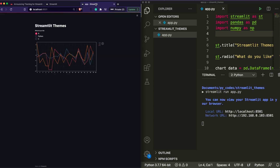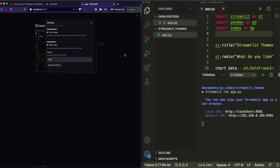If you just want dark mode and don't want any custom theme, you don't have to do anything at all. All you have to do is update your Streamlit and republish your application — whether you've published it on Heroku, Streamlit sharing, or wherever — and you will get dark mode. You don't have to do anything extra.